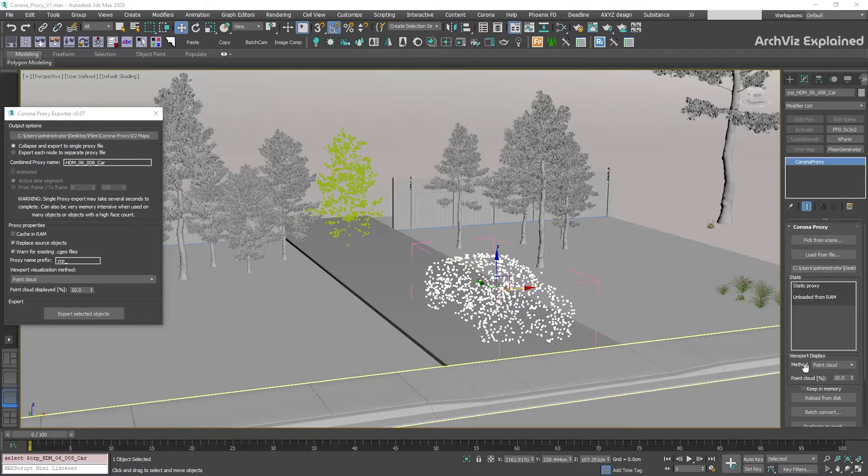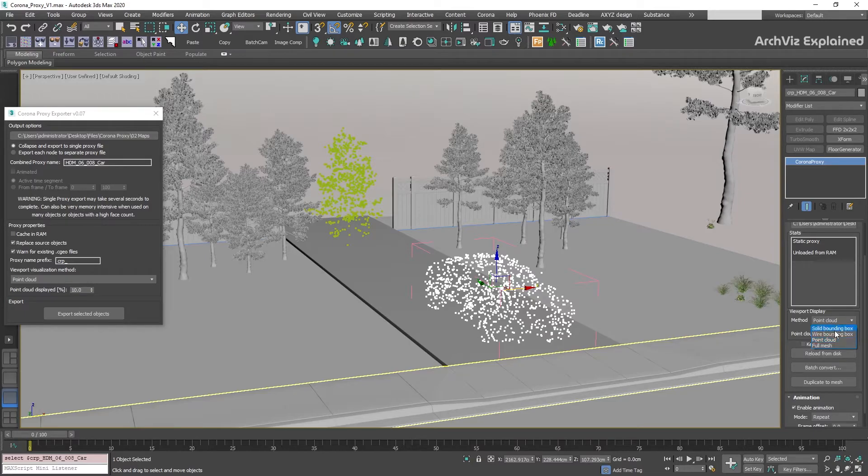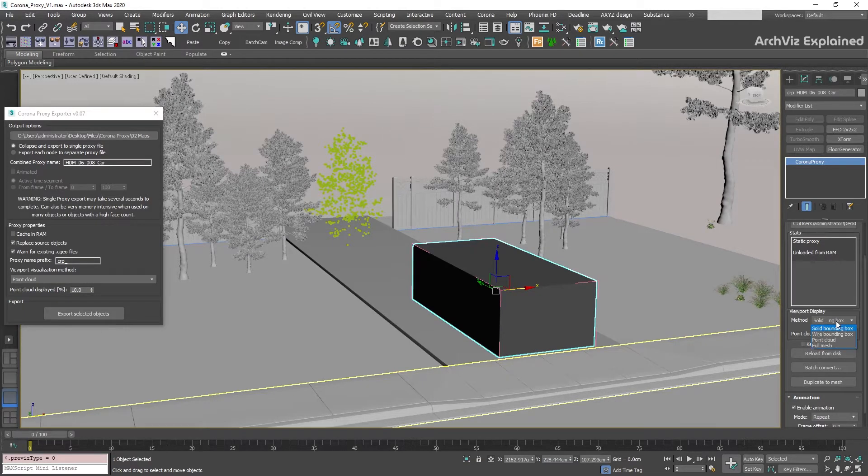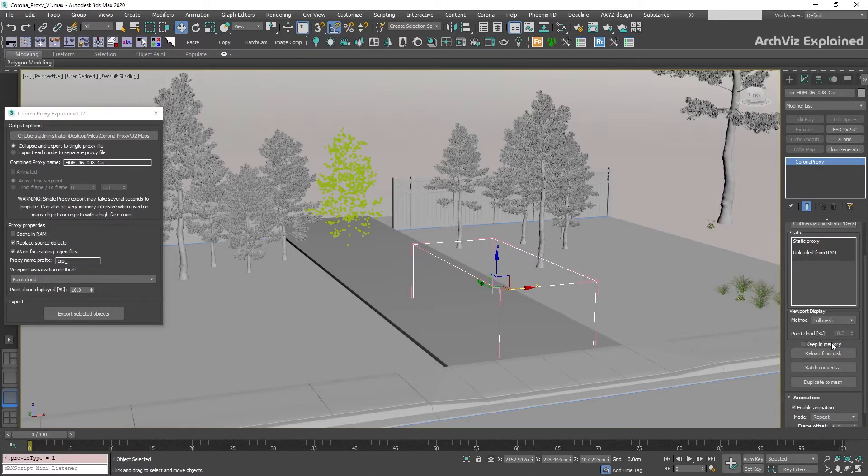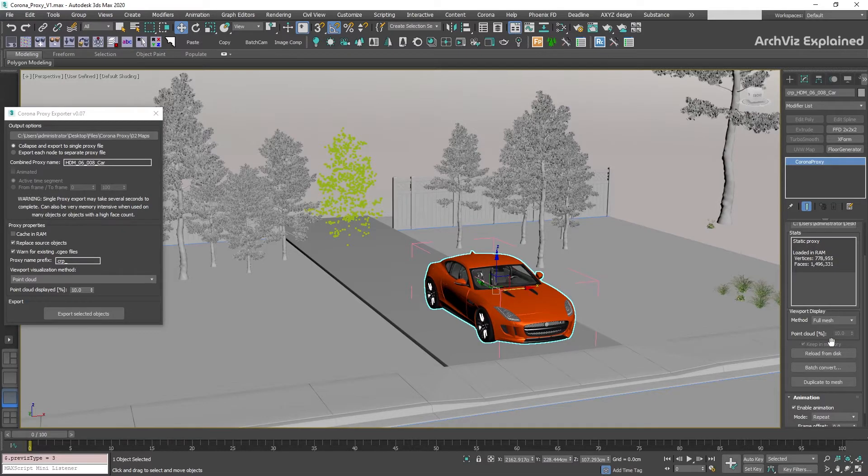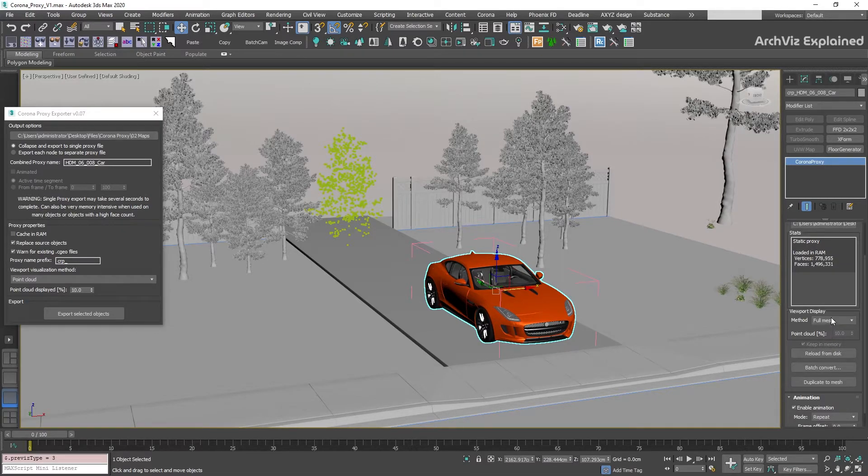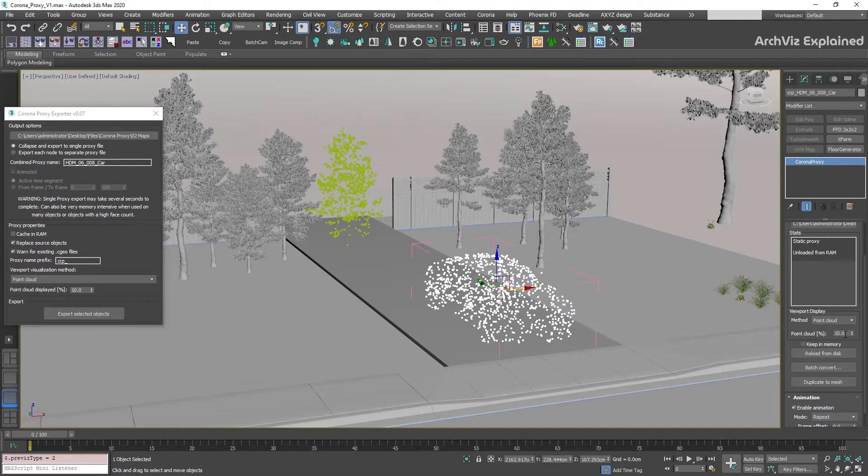In the viewport display method, we can change how the proxy is displayed in the scene. We can select from four different options: solid bounding box, wire bounding box, full mesh, which I don't recommend unless there is a specific reason you want to see the full mesh, and point cloud. This is the one we are going to use most of the time, and the one I recommend.